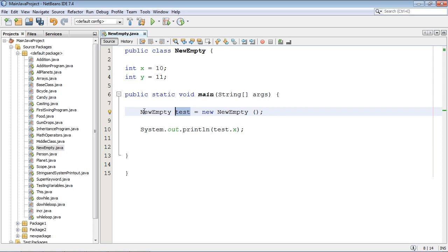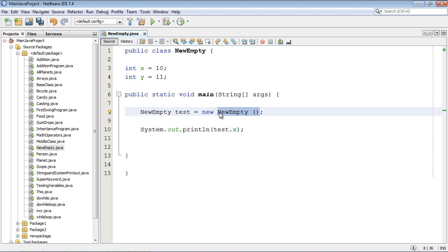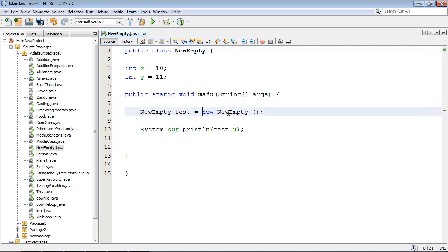So again, nothing can happen without this new keyword. Think of it like that. We're saying hey I want a new copy of the class NewEmpty created, and the constructor, that's what that name means by the way. I will construct a new instance of this class for you. Now what do I mean nothing can happen?